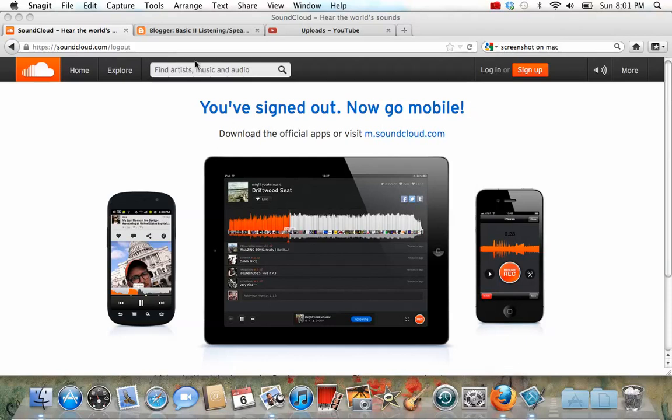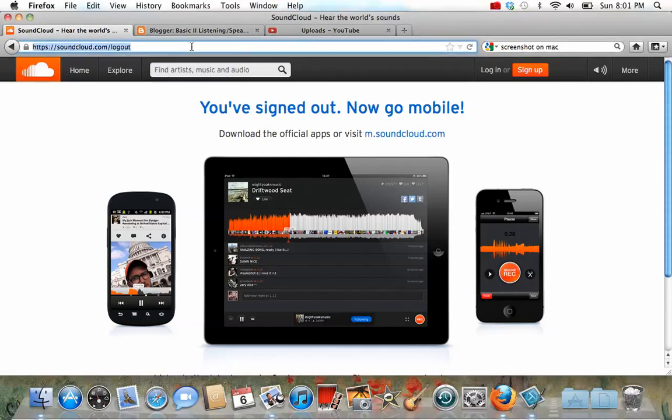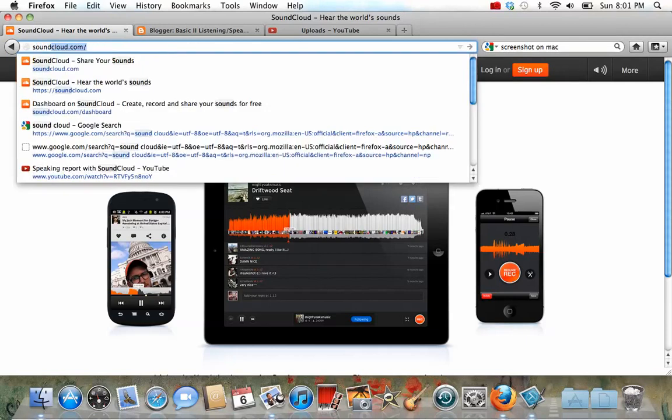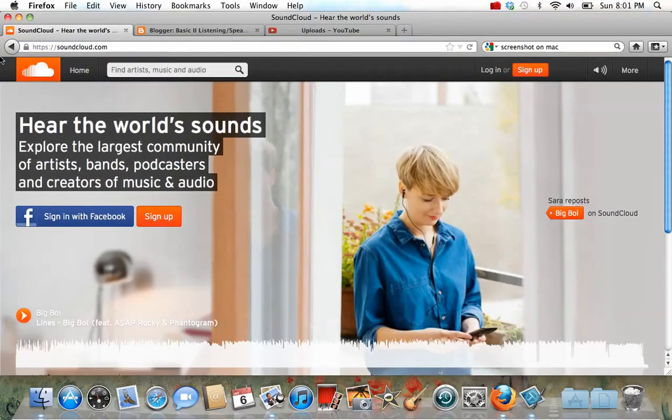Now the first thing you need to do is go to the SoundCloud website, which is soundcloud.com.